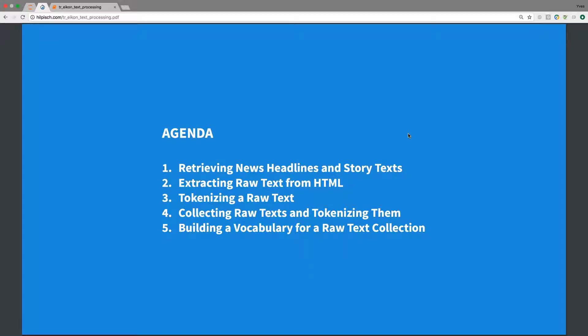We will also collect a few raw texts to put them together and tokenize them simultaneously. And in the final part, we will see how to build a vocabulary for a raw text collection.